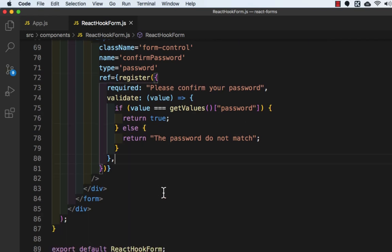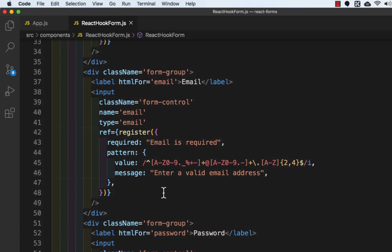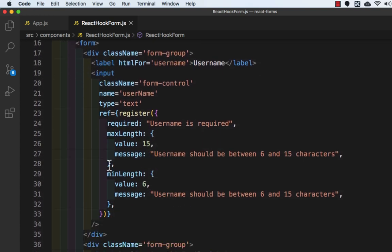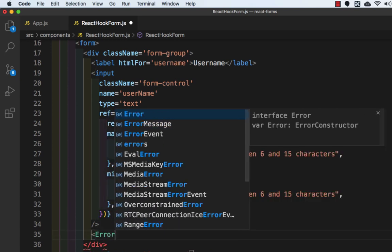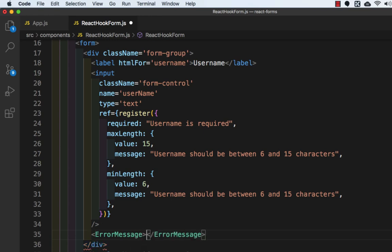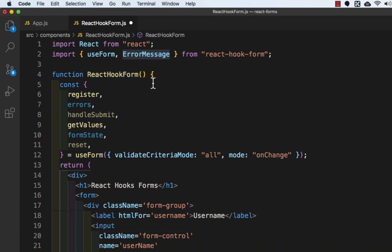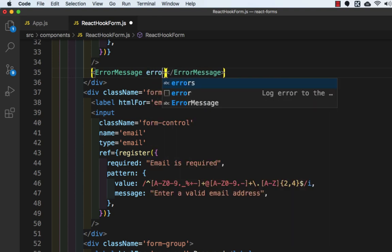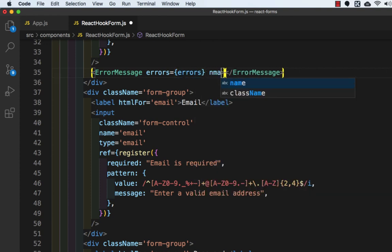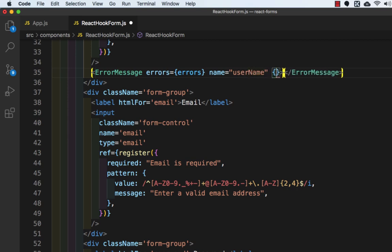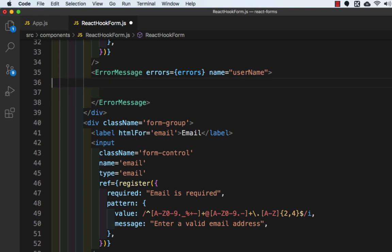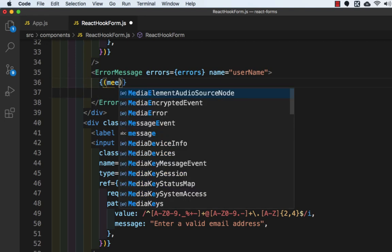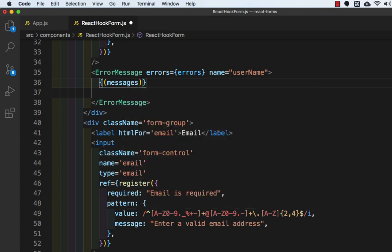We are done with the validation. Now we need to show the error messages. First we will do it for username — after the input we will add the `ErrorMessage` component. We are getting it from the import. Inside this tag we will pass `errors` which is equal to `errors`, and `name` which is equal to 'username'.